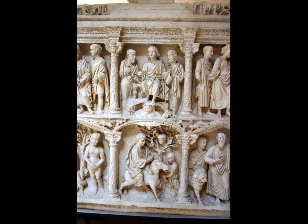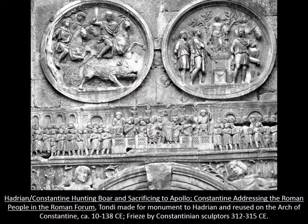Stylistically, we know this is Christian now because of the subject matter — Adam and Eve, Daniel in the lion's den — these are recognizably Christian. The style is certainly very much indebted to Roman art of the Constantine era. If you look at these figures, you can definitely see bodies underneath fabric, but they have that stubby, short body type like we saw on the Arch of Constantine, very similar to what we see on the sarcophagus of Junius Bassus.